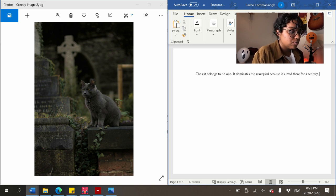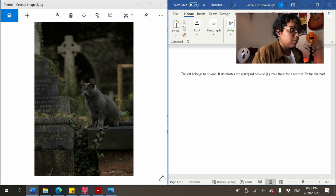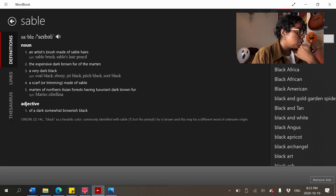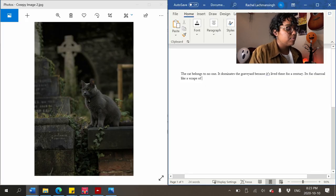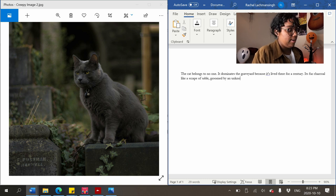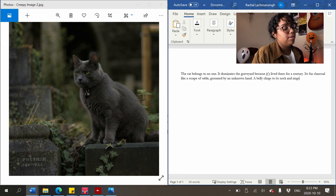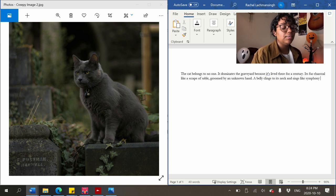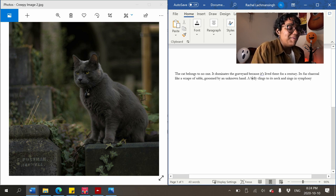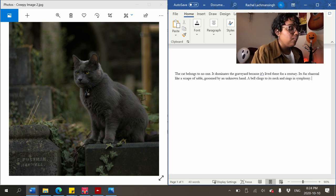'Its fur charcoal, like a scrape of sable' — there I am with similes again. I've always thought sable was brown but apparently it's a dark color. 'Groomed by an unknown hand.' 'A bell clings to its neck and rings in symphony' — I'm using this for musicality purposes. 'And rings in symphony' — I wanted to say 'rings a symphony after every step' but it's already clunky.